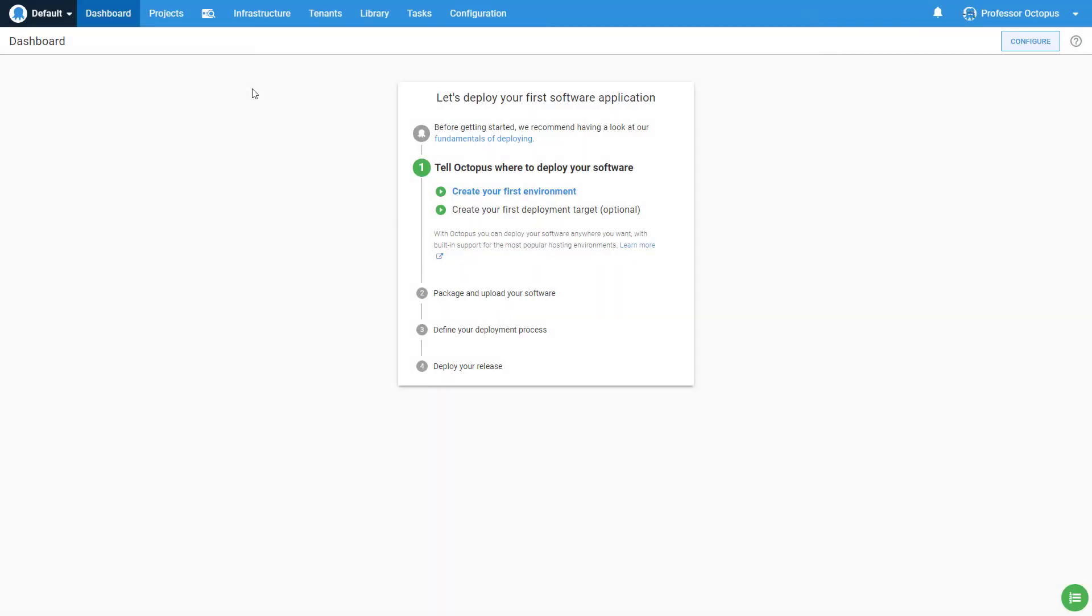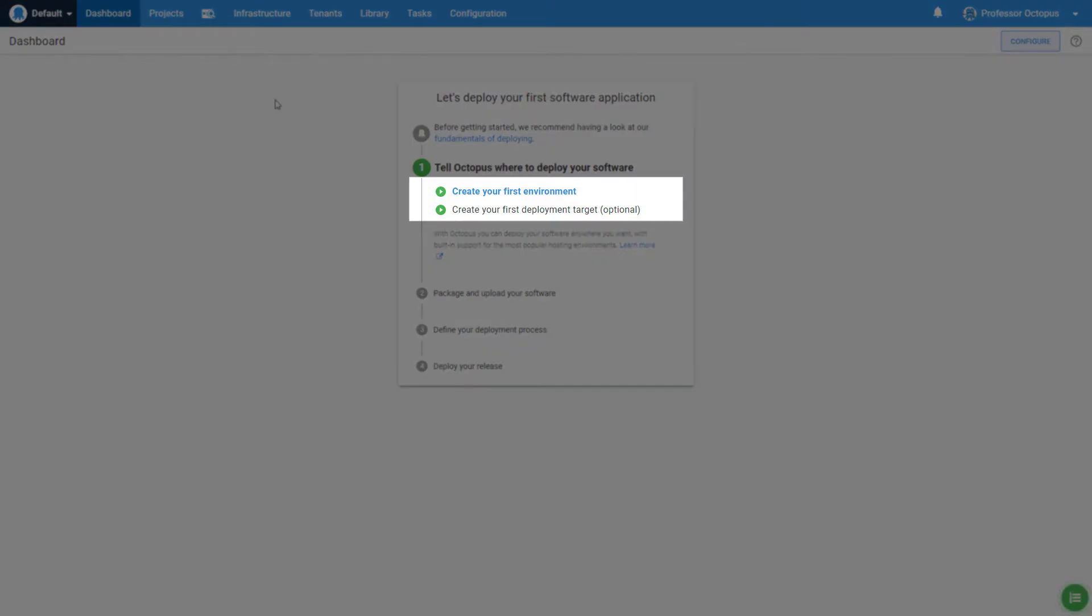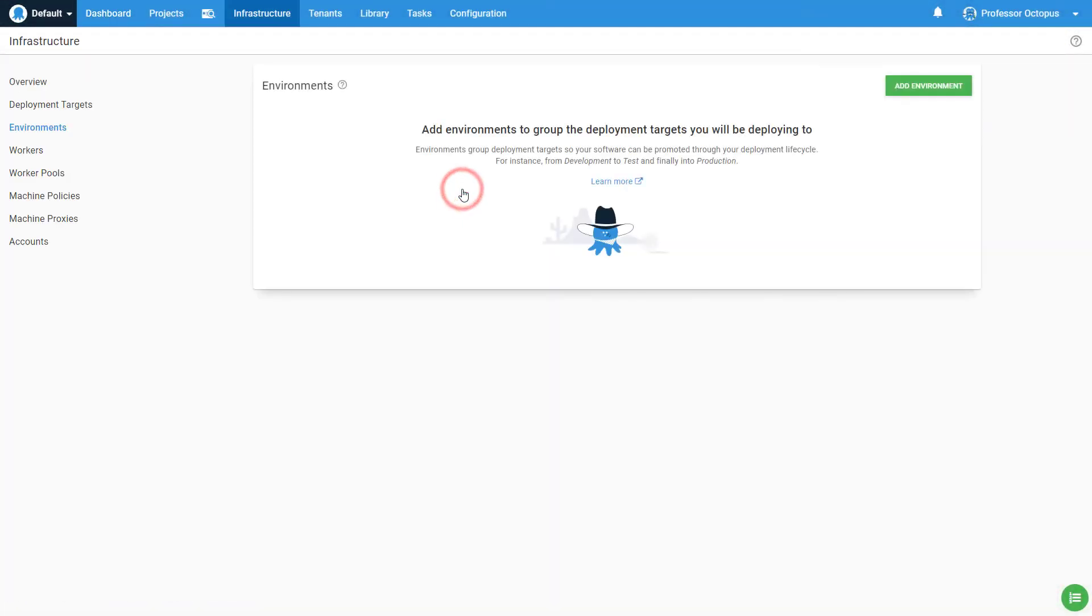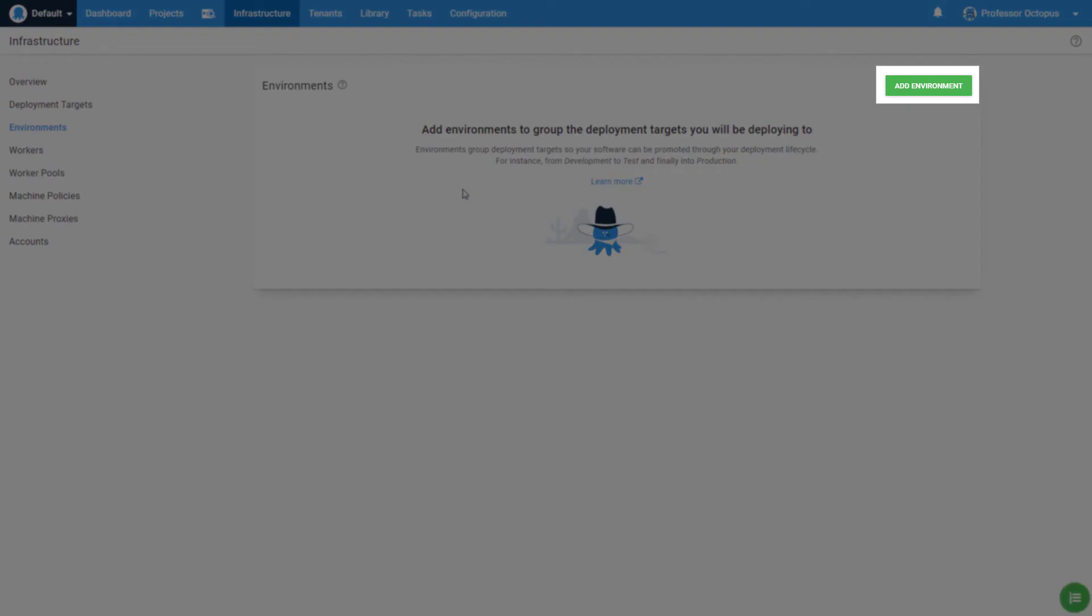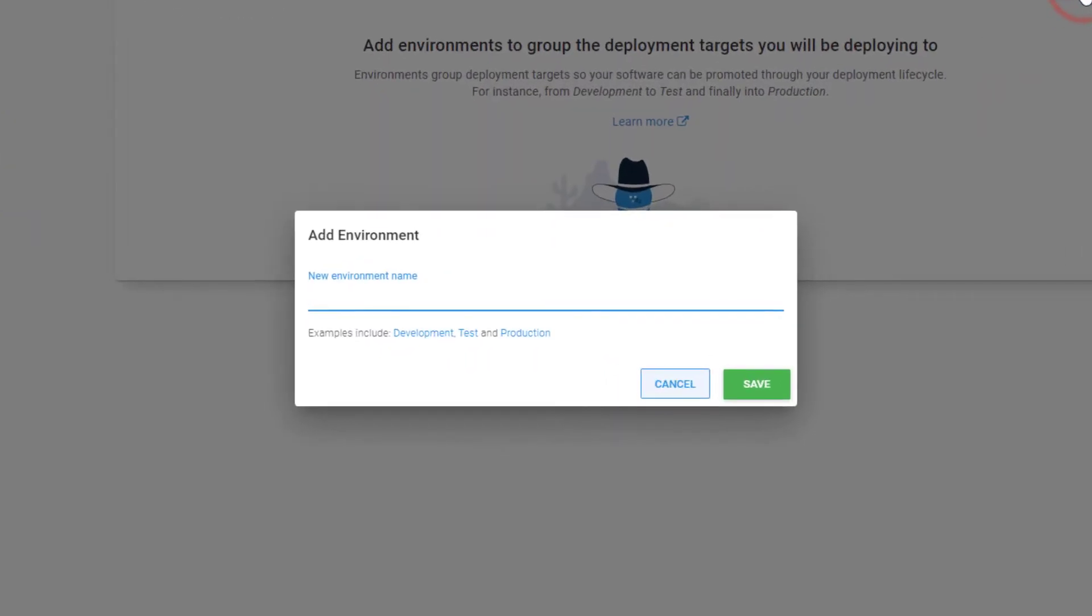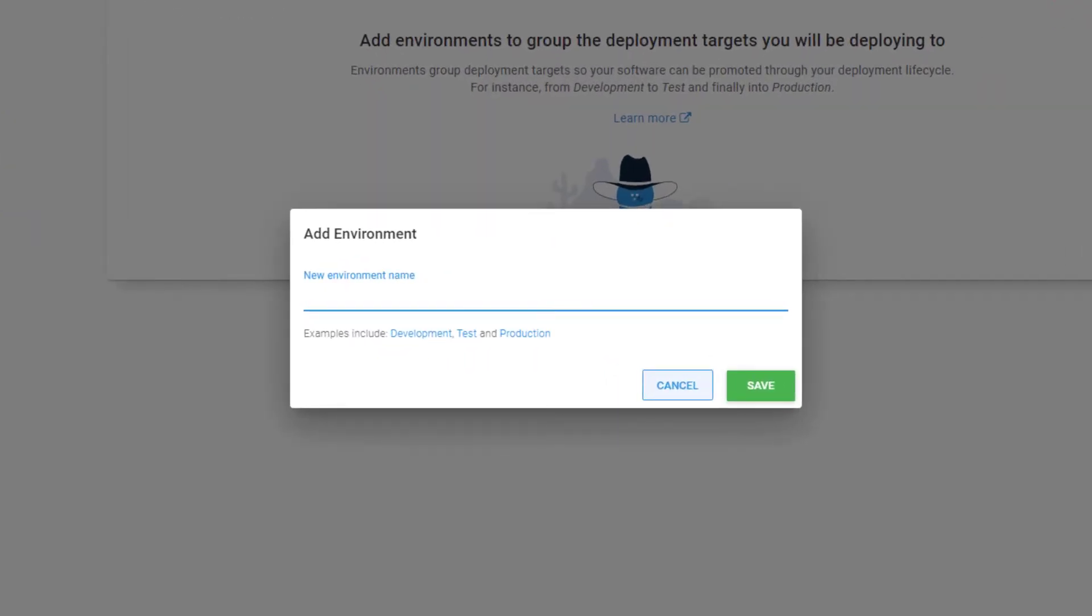Now let's create your first environment. To make things easier, the onboarding wizard provides a shortcut to the environments page. From here, we can click on the add environment button in the top right corner. This will bring up the add environment modal window.